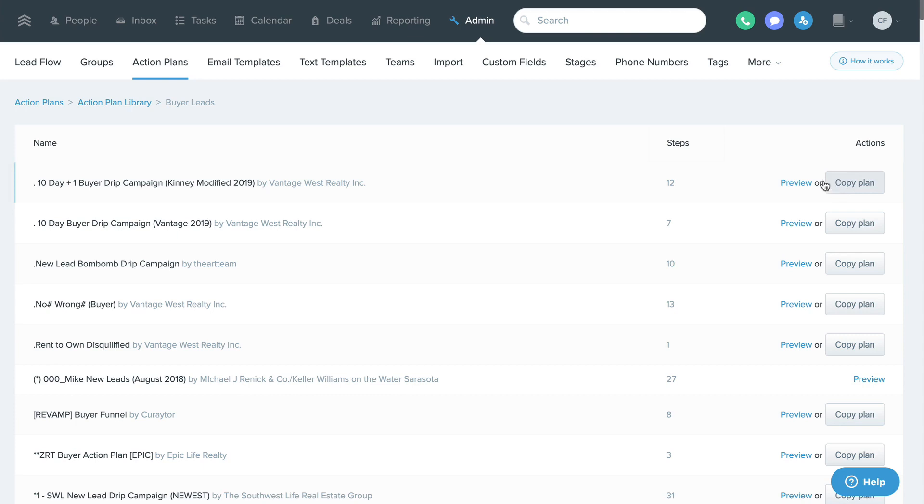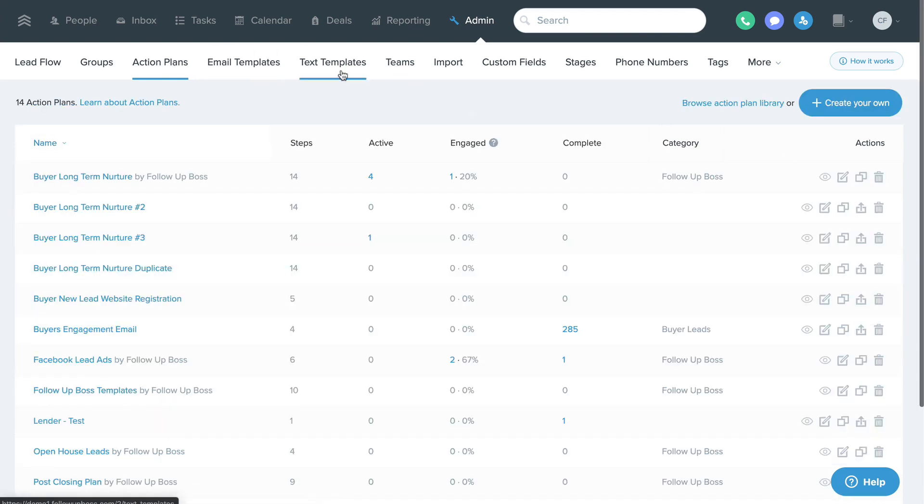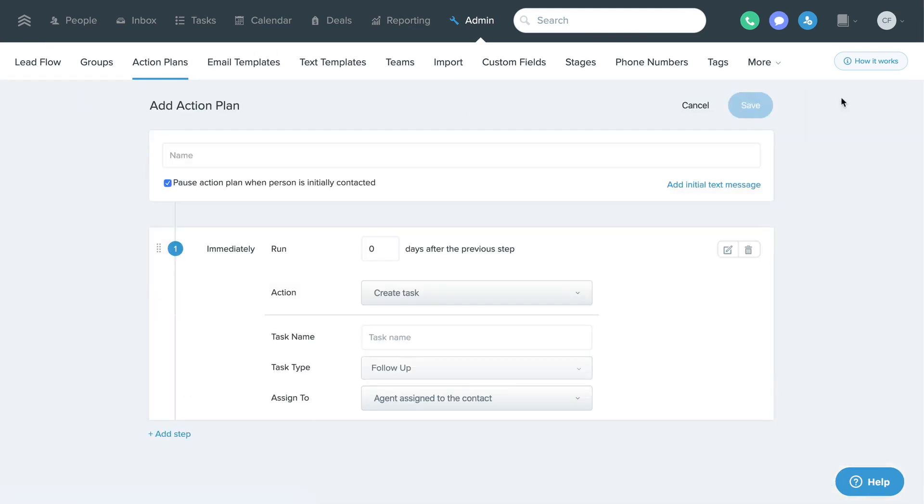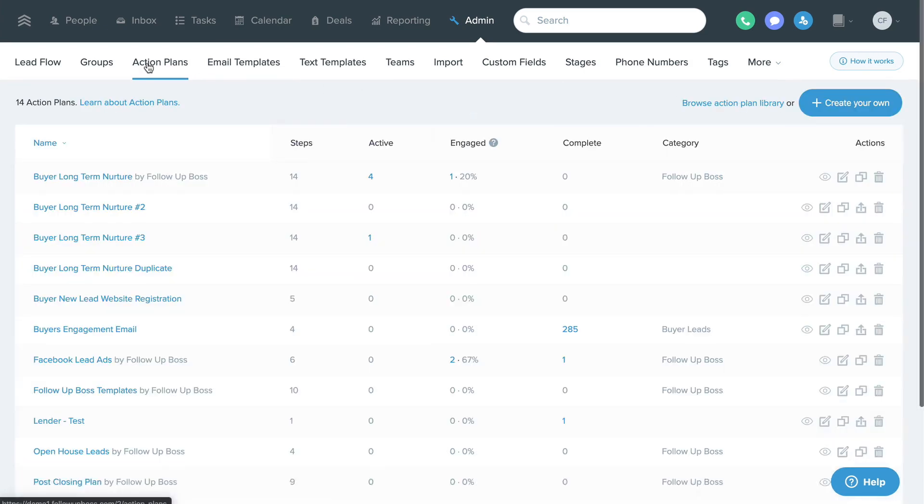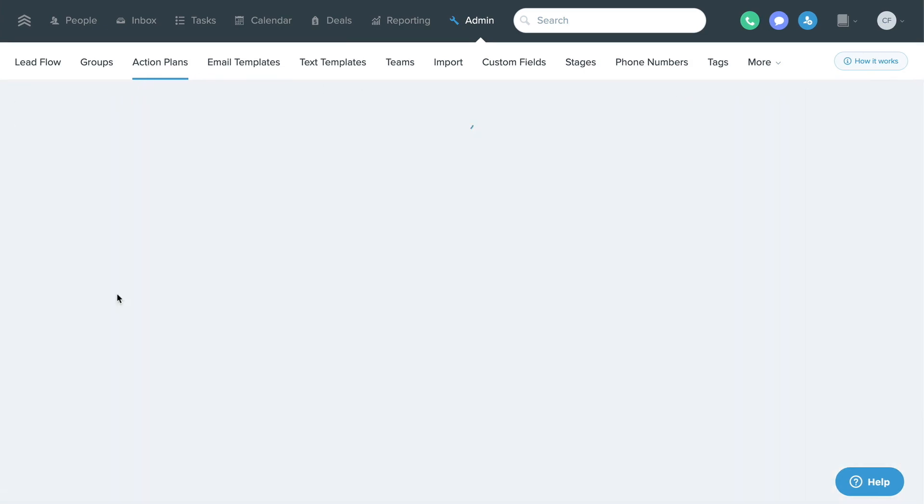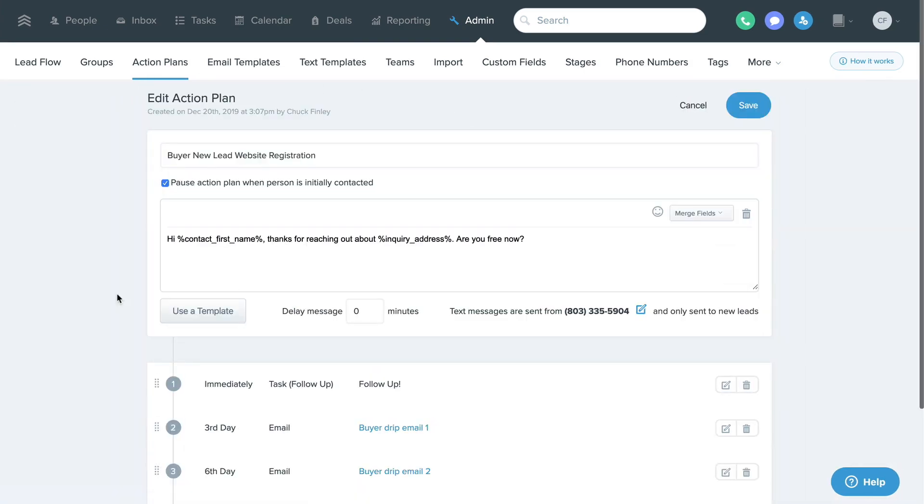You can also create your own from scratch by clicking the create your own button here. One of your pre-built action plans is named Buyer New Lead Website Registration. Let's click into that one to see how it's set up.